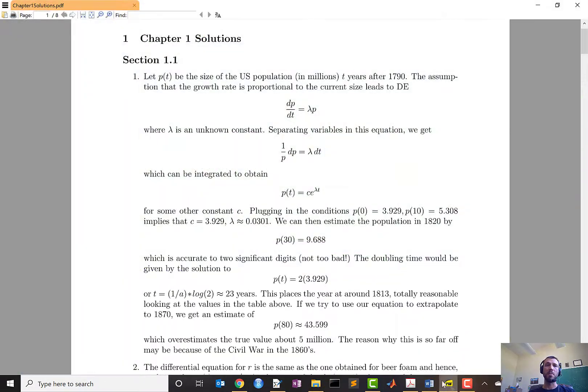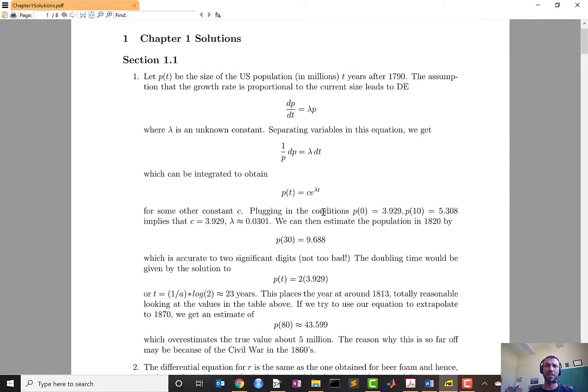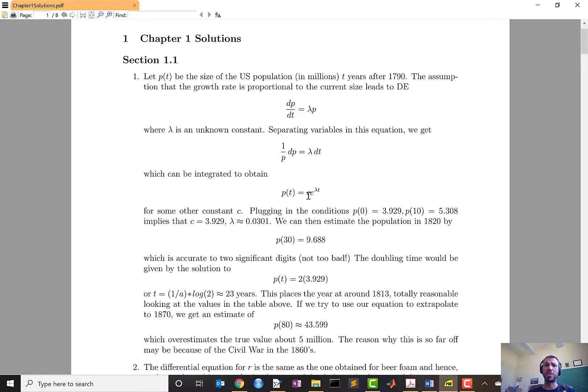Let's flip over for a moment to a sample solution of problem one from homework one in this class. This document was produced using LaTeX, and I wanted to discuss a few key features before I actually show you how to write those up in Overleaf.